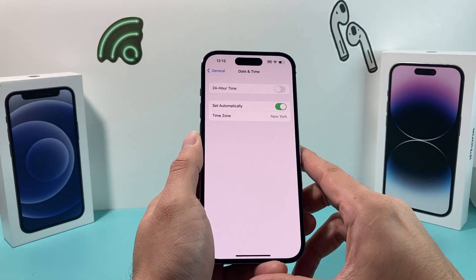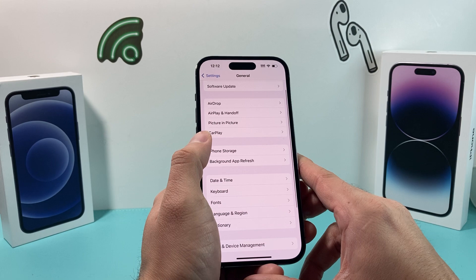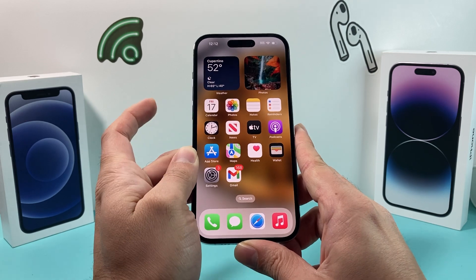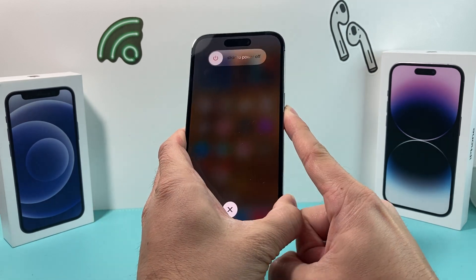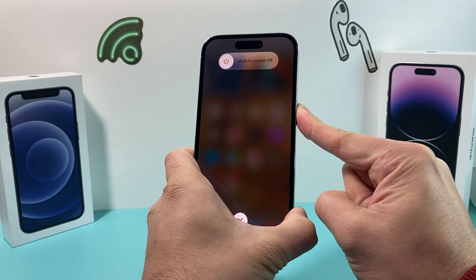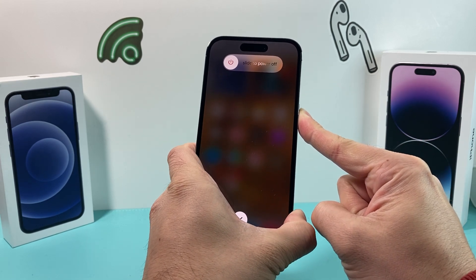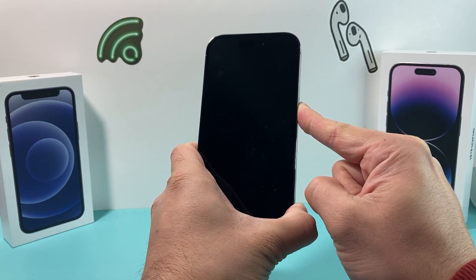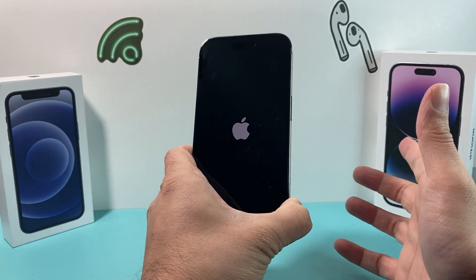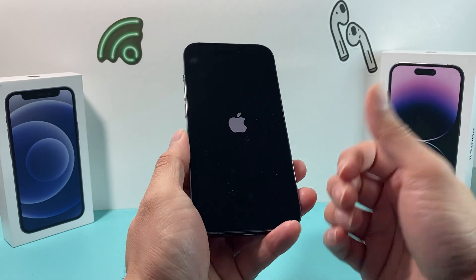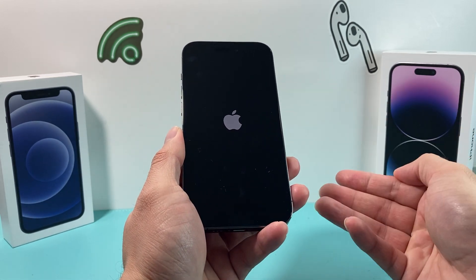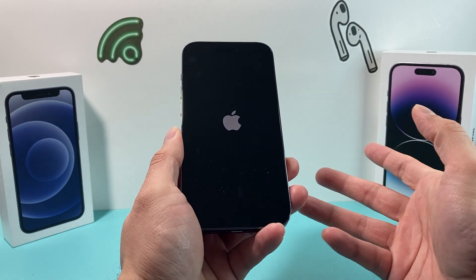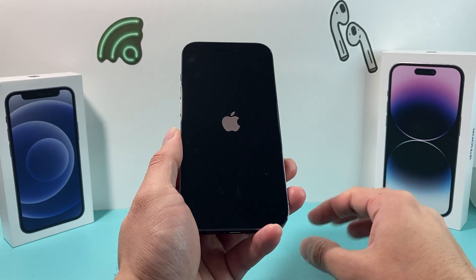If you're still having the issue, the next thing to do is a forced restart. Press and release the volume up button, press and release the volume down button, then hold the side button on the right-hand side. Do the volume up and down one after another quickly, then hold the side button. Don't slide to power off — wait until the screen goes completely black, then once you see the Apple logo, let go. This fully turns off the phone and reboots it, reloading the software to resolve any software issue impacting FaceTime.